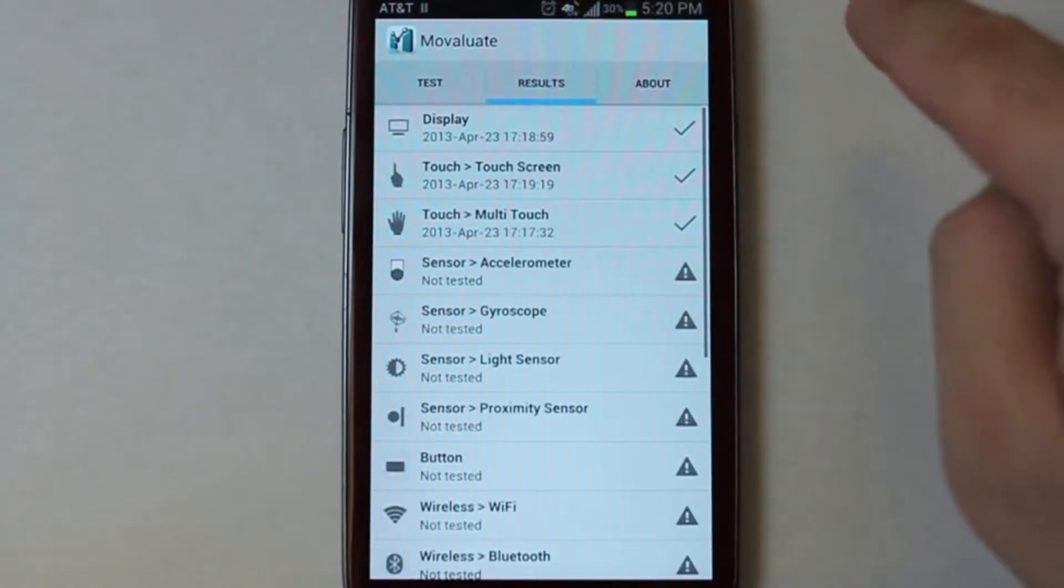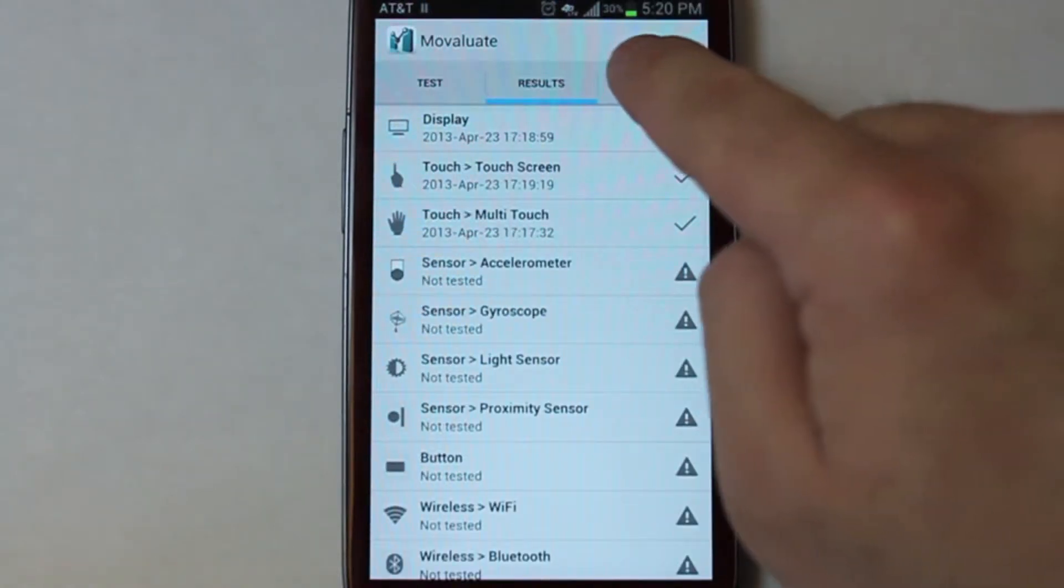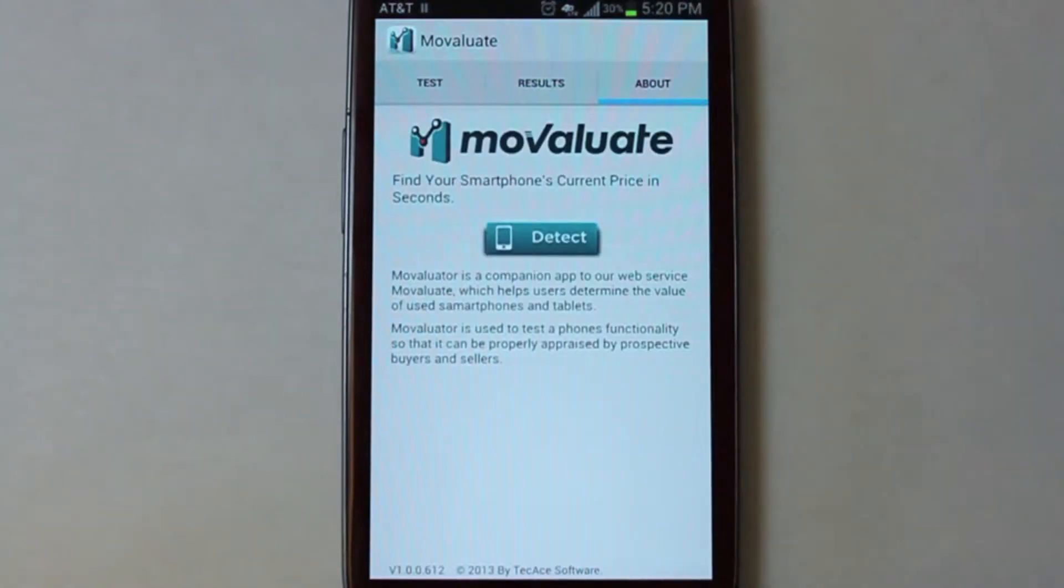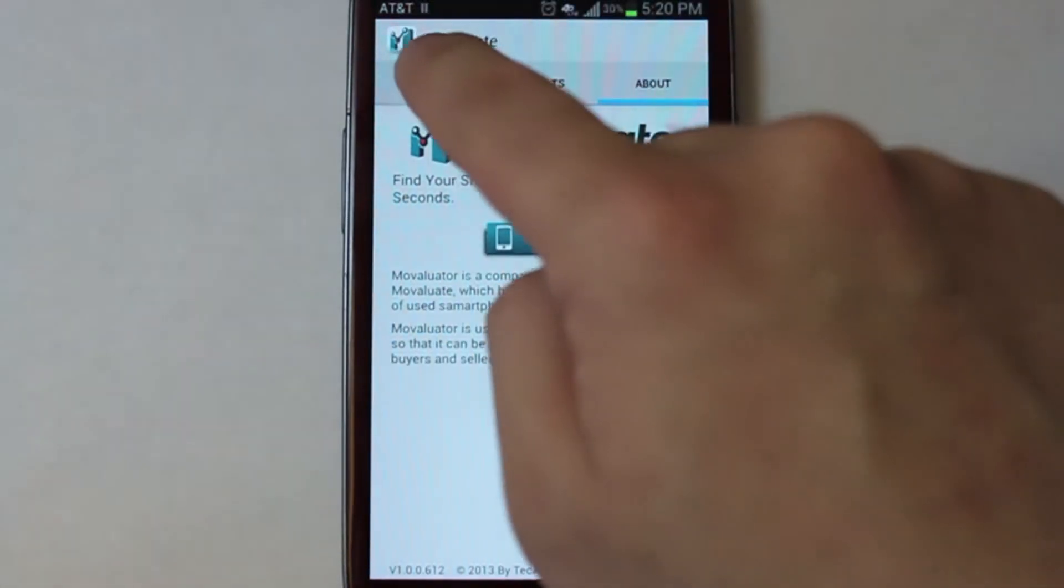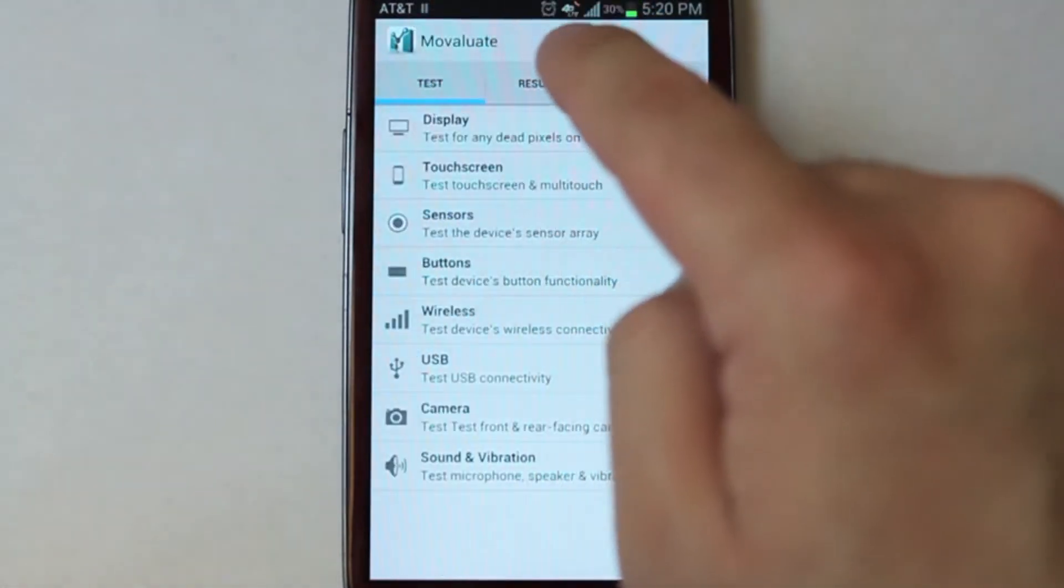You can view your test results in the results tab, and find out how much your device is worth using the detect function in the About section. More on that later.